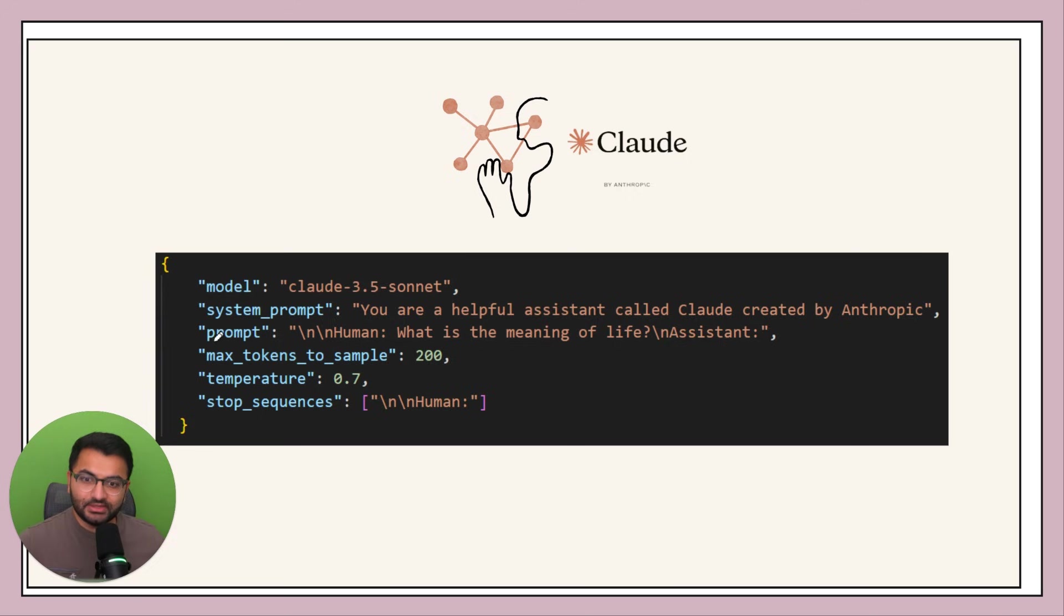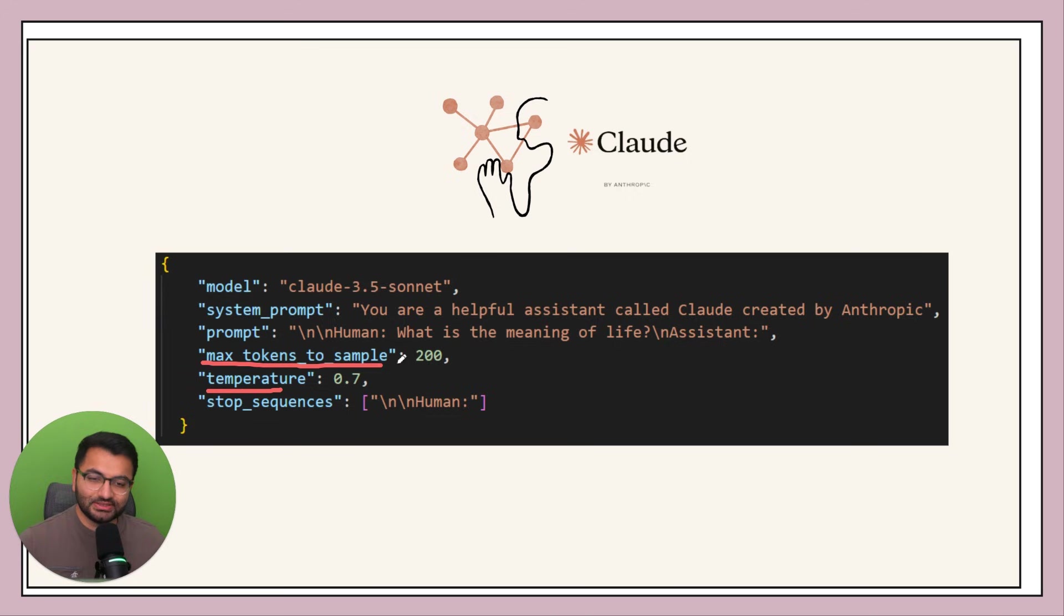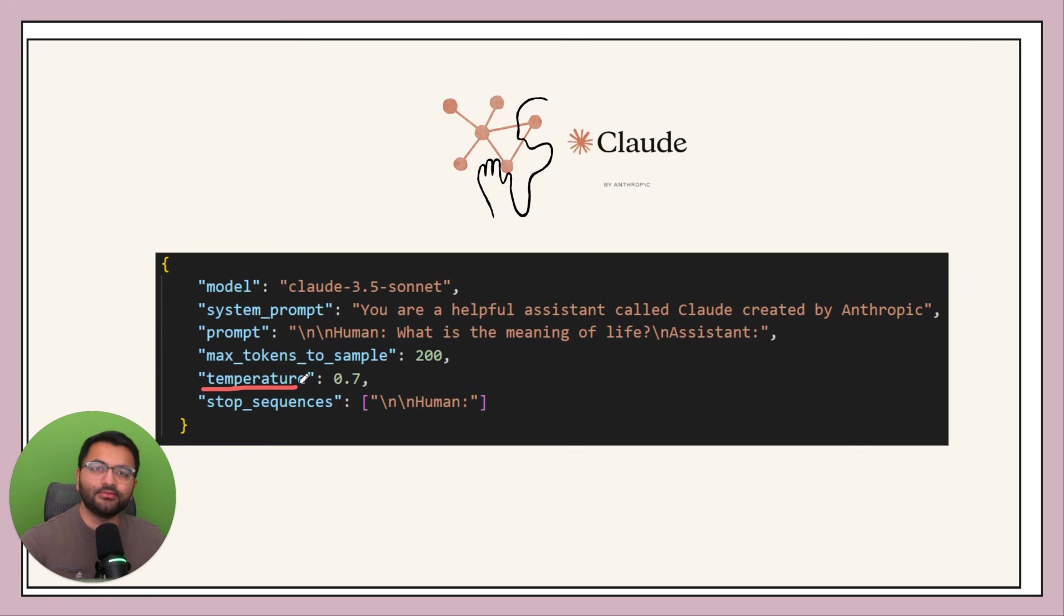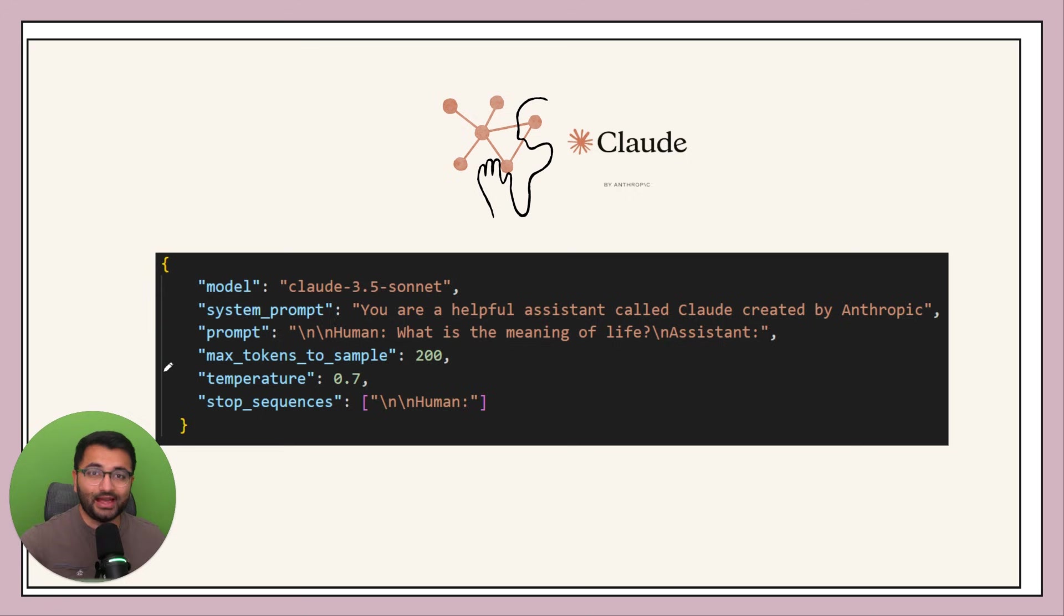The parameter section is something like temperature or max tokens to sample. Max tokens to sample basically means that I want you to give a response in about 200 words, and temperature tells us how creative of a response we should be giving. If we have a temperature value that's going to be higher towards one, it will give a much more creative response.